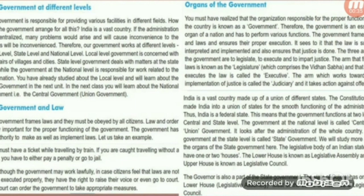India is a vast country made up of a union of states. The constitution has made India into a union of states for smooth functioning and administration. Thus, India is a federal state. The government functions at two levels — central and state level. The government at the national level is called the central or union government, and it looks after the administration of the whole country. The government at the state level is called the state government. The legislative body of an Indian state may have one or two houses. The lower house is known as the legislative assembly and the upper house is known as the legislative council. The state of Gujarat has only the lower house.